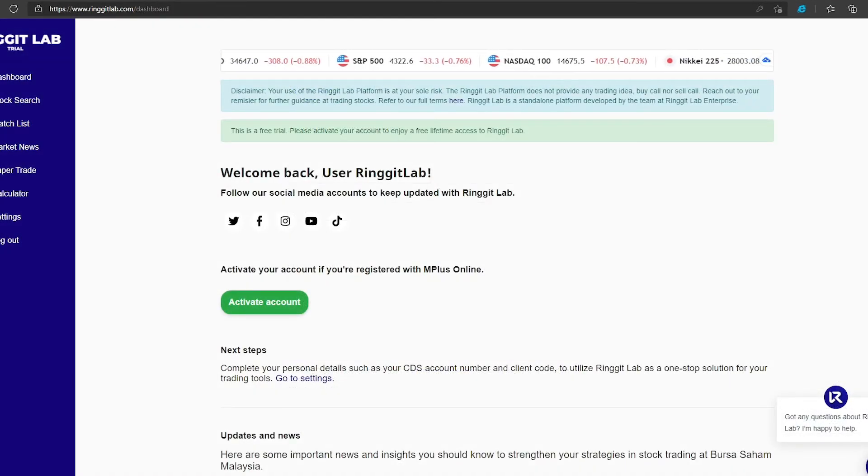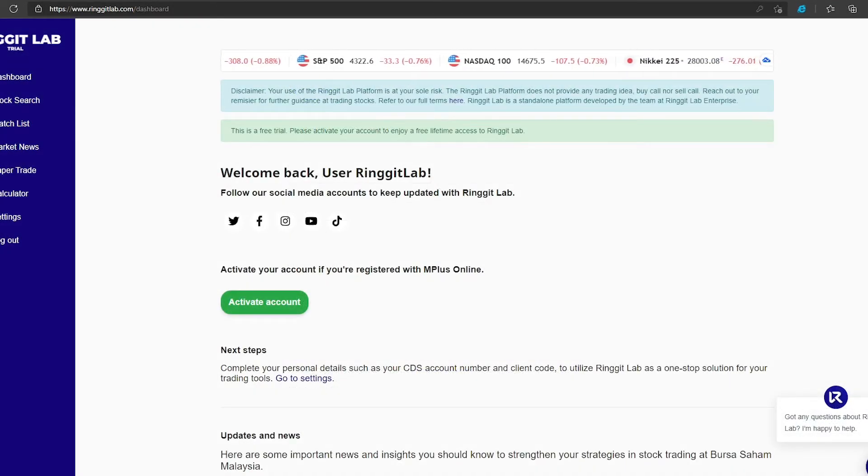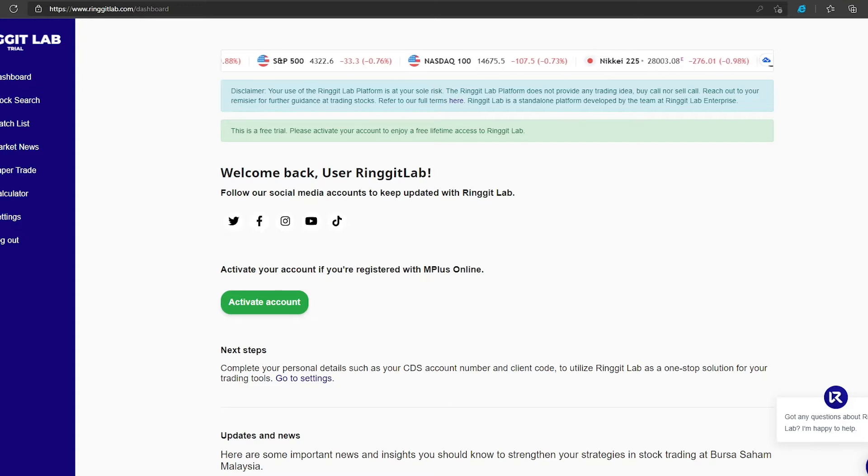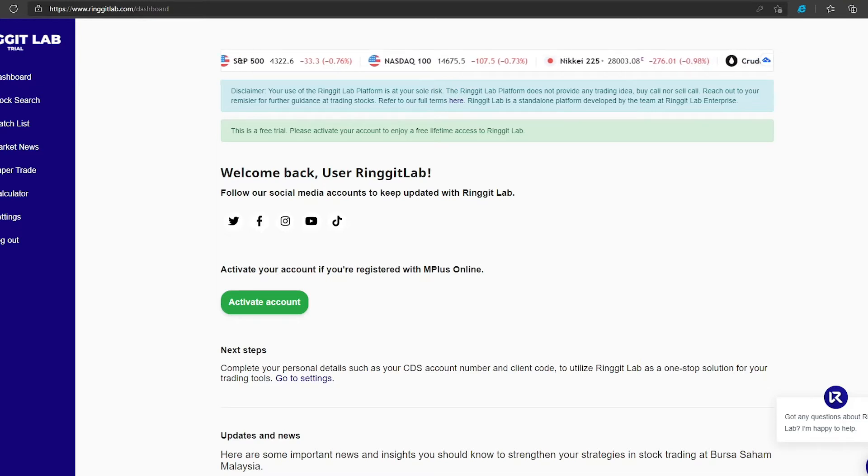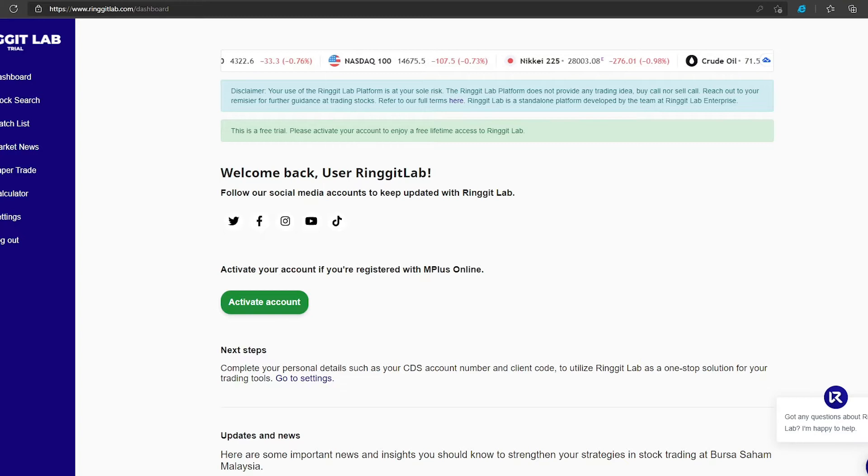Once you have verified your account through your email, log in into your Ringgit Lab account and activate your account.